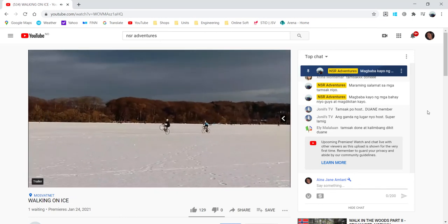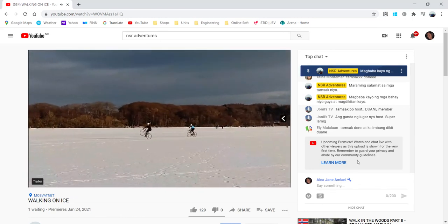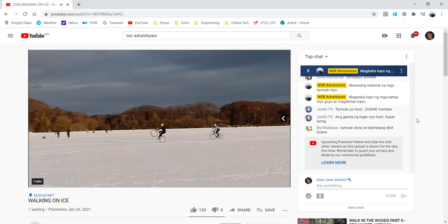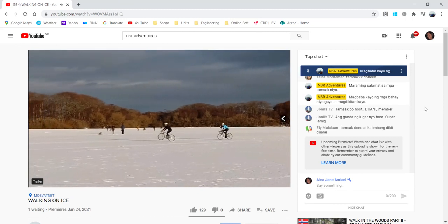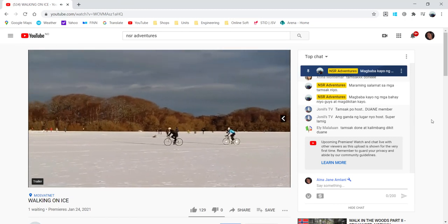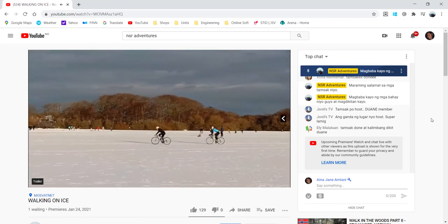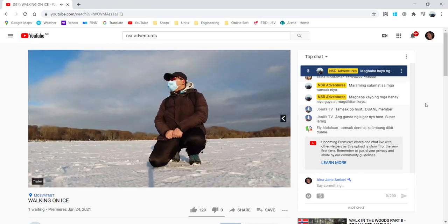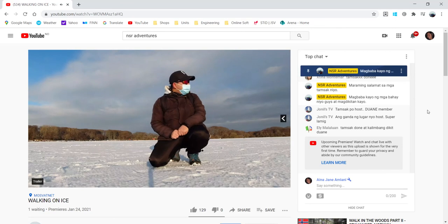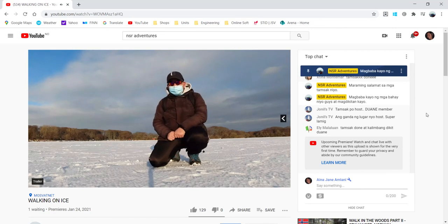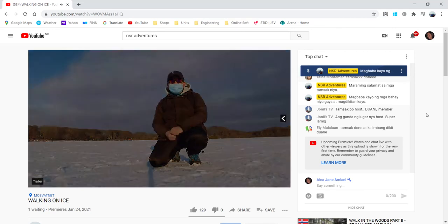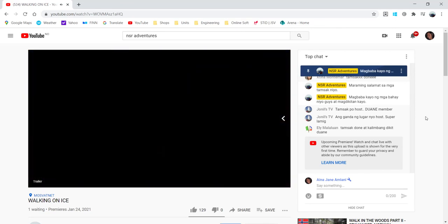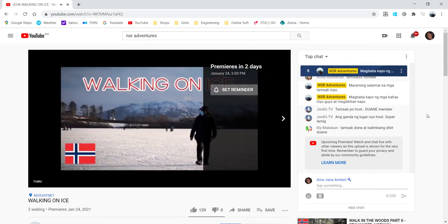So I hope you will get it right and good luck to your premiere. Good luck to your YouTube channel. I hope you will all succeed on this platform. So thank you so much.